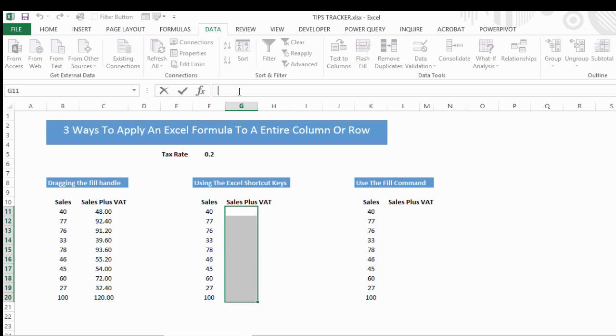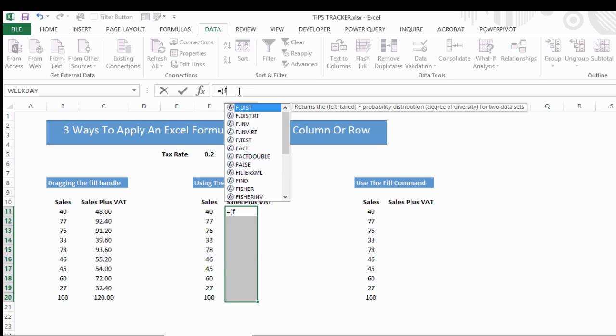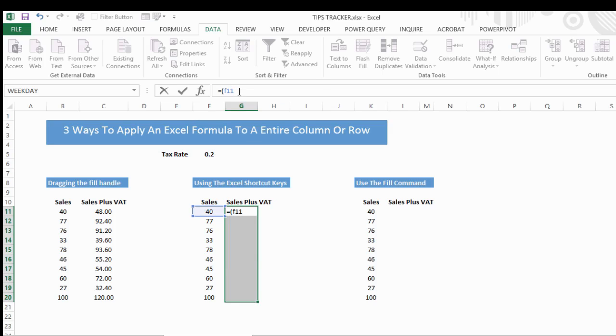So let's go ahead and type in the formula again, which will give us the sales amount plus the VAT added. So if we go ahead and hit equals, open parentheses, and our sales value is in F11.